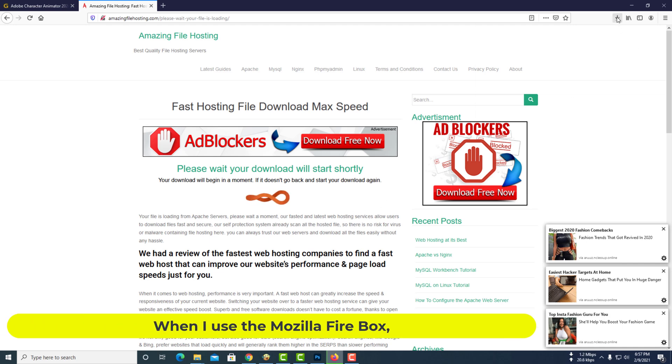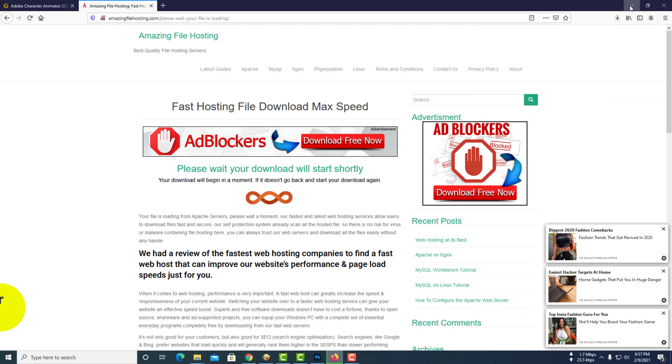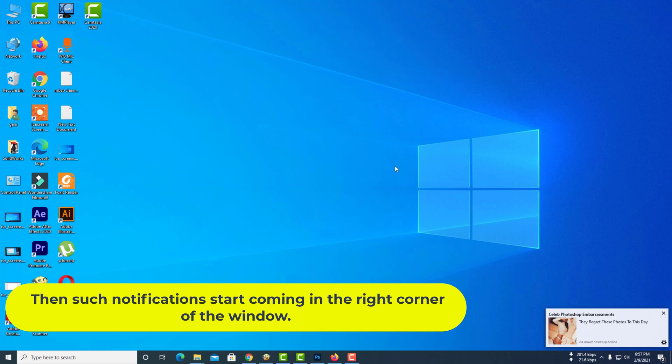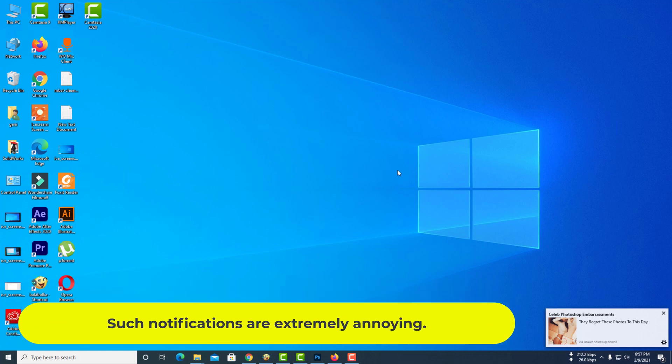When I use Mozilla Firefox, notifications start coming in the right corner of the window. Such notifications are extremely annoying.